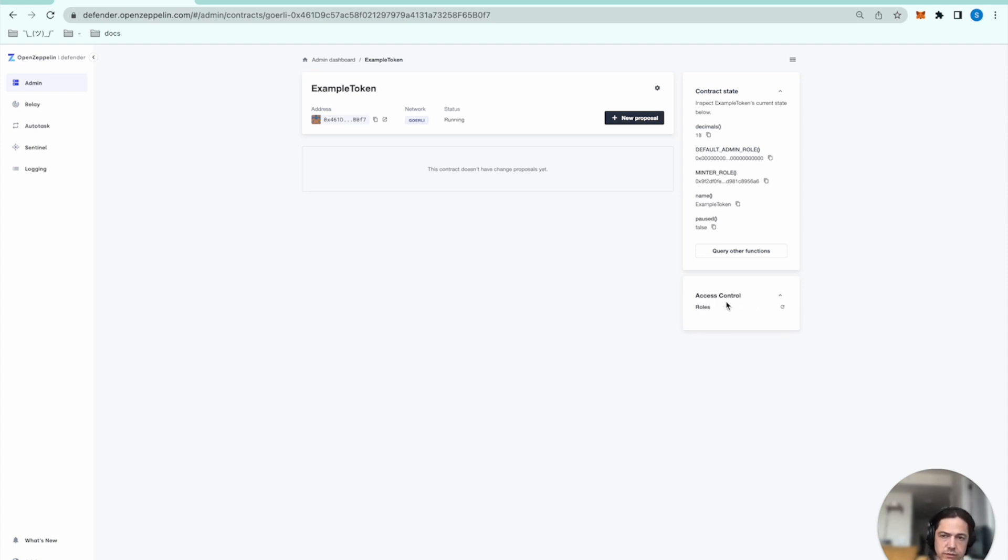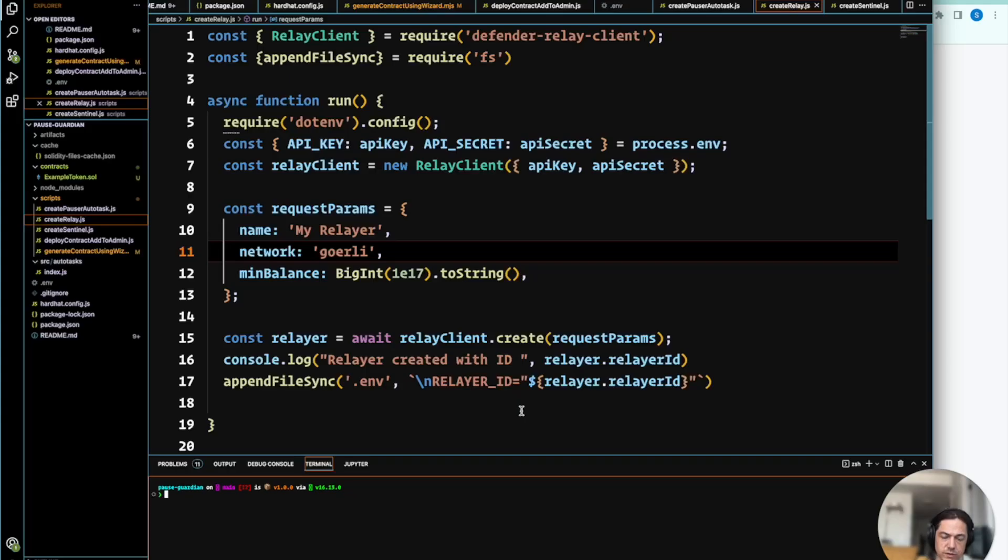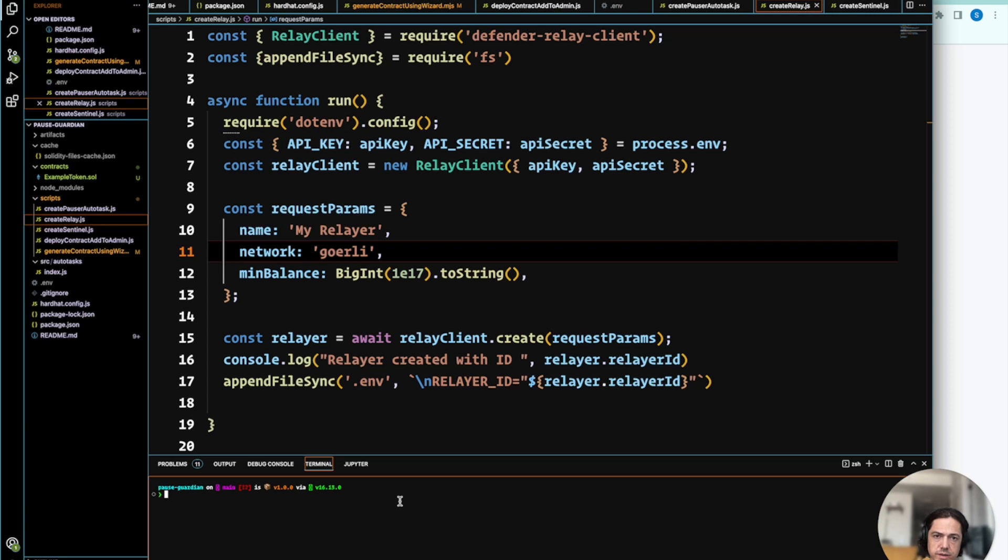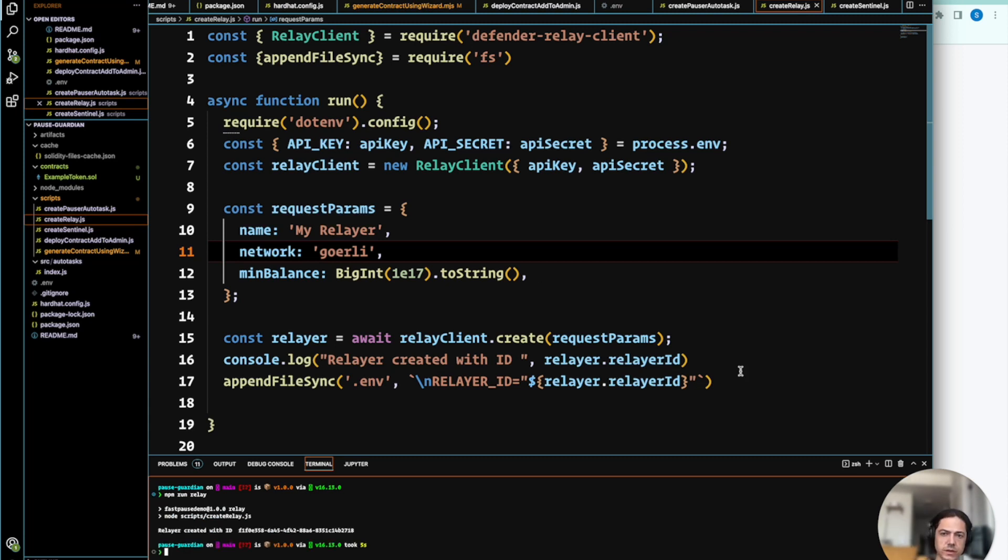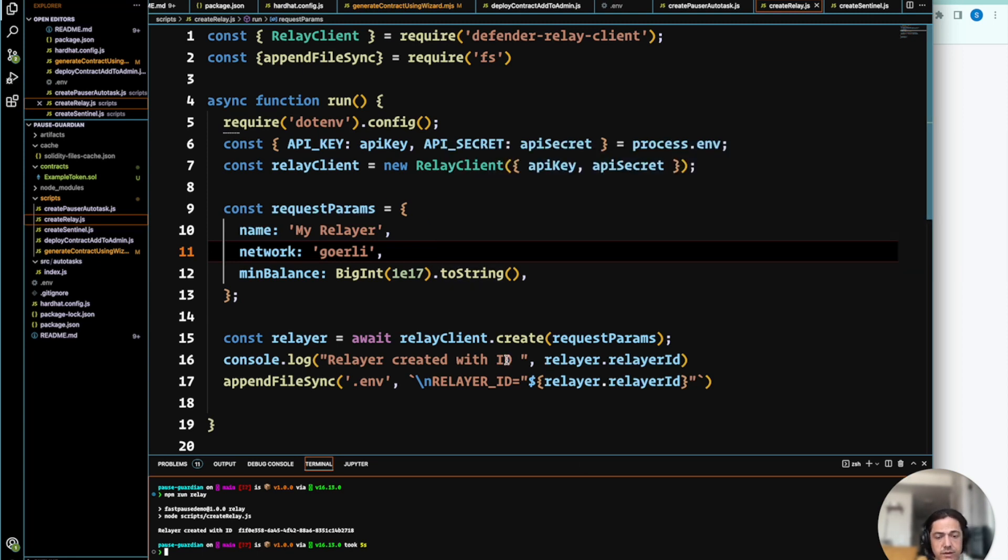But first, we need to create the relayer. So we can create the relayer using the client API. This just runs the script to create a new relayer. And then with the relayer created, the ID is saved in our .env file.